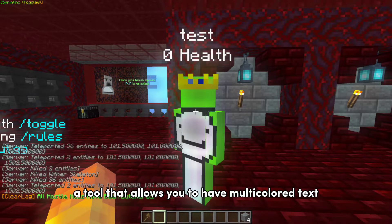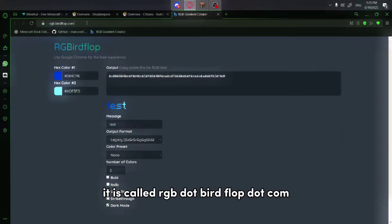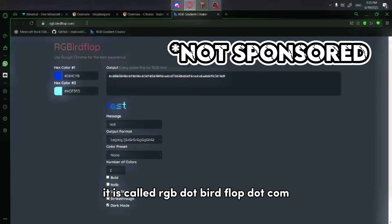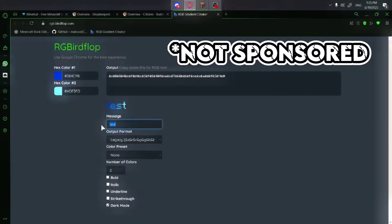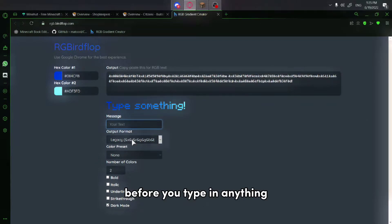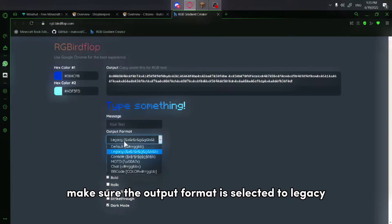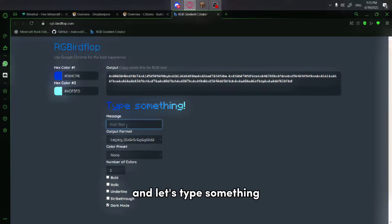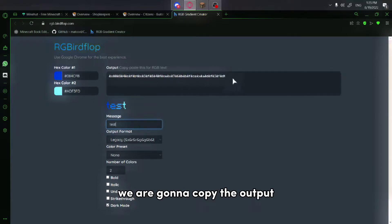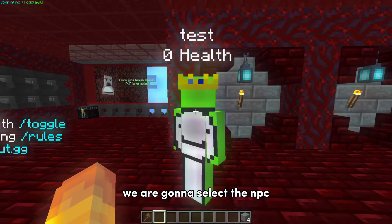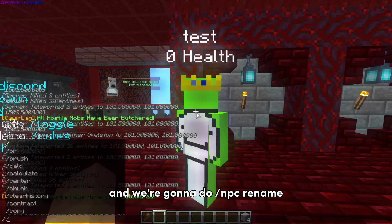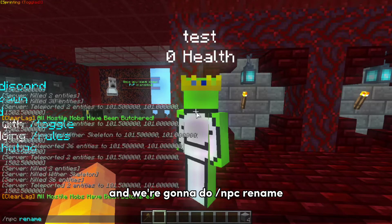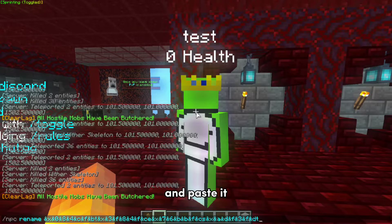The last thing I will be showing you is a tool that allows you to have multicolored text. It is called rgb.birdflop.com. Before you type in anything, make sure the output format is selected to legacy. Let's type something — test. We are going to copy the output.